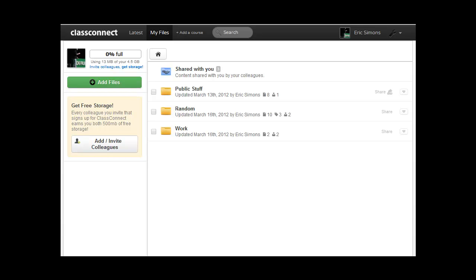I'm going to show you how to create courses, allow your students to enroll in them, and then allow you to share content and other things with your students on Class Connect.